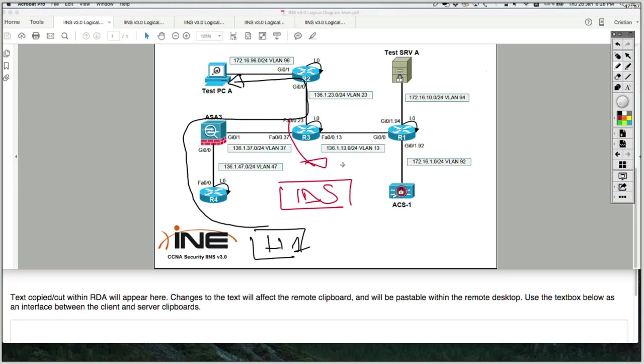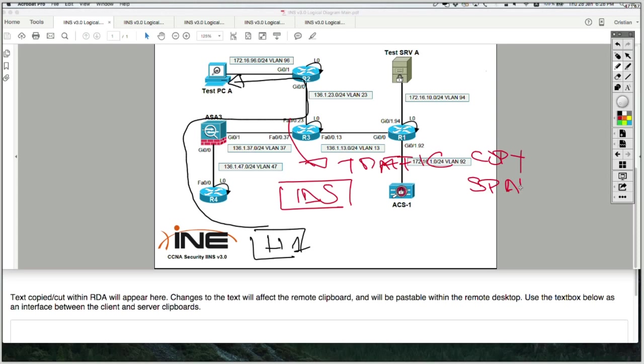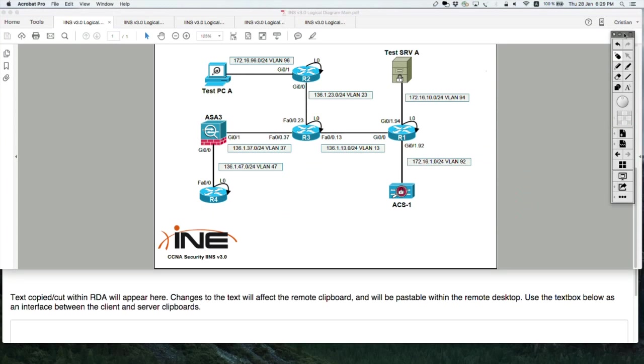So the IPS receives traffic copy. The IDS receives a traffic copy via SPAN or remote SPAN. So that's the main difference between IDS and IPS.